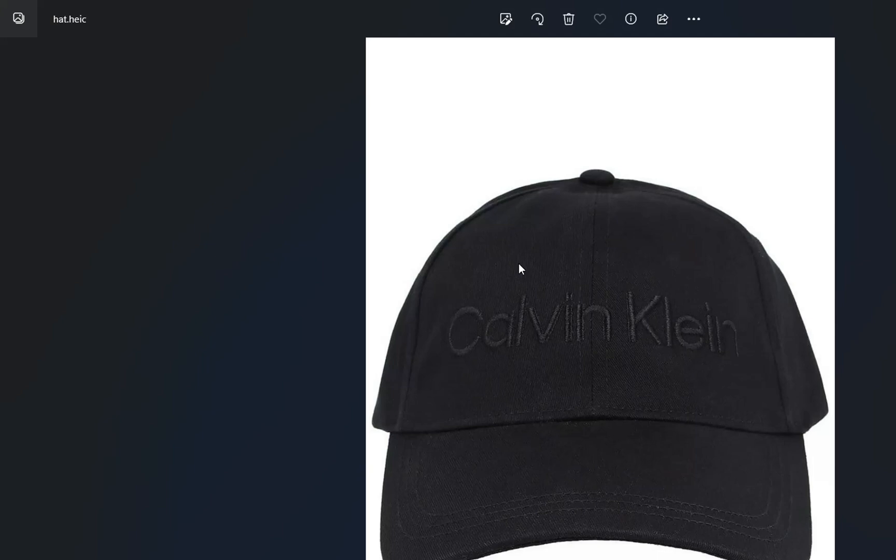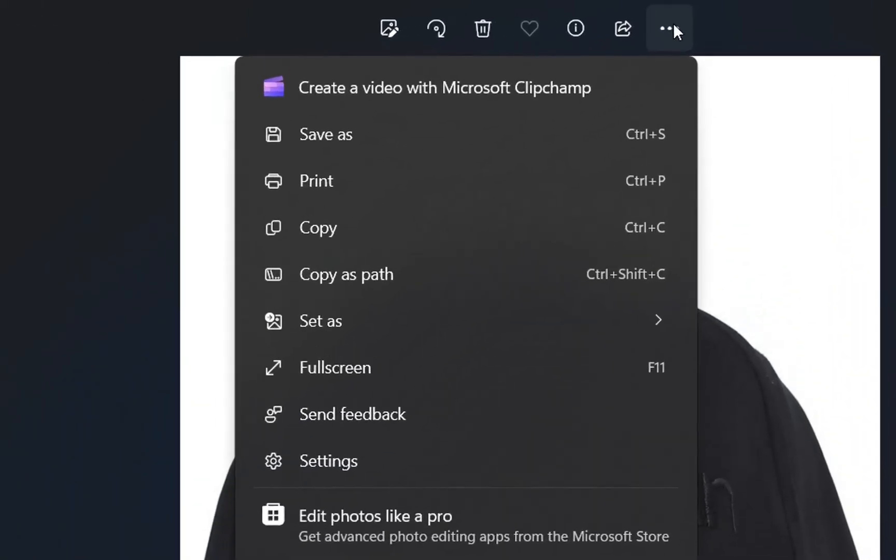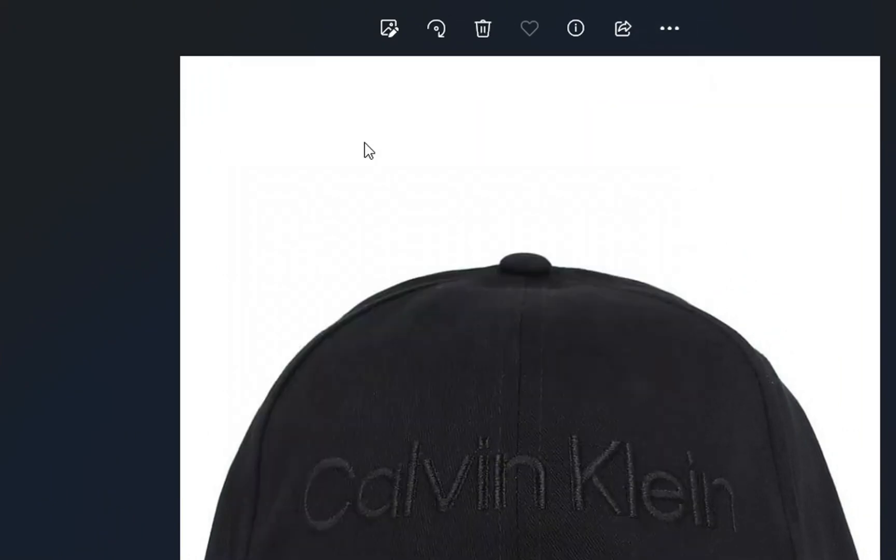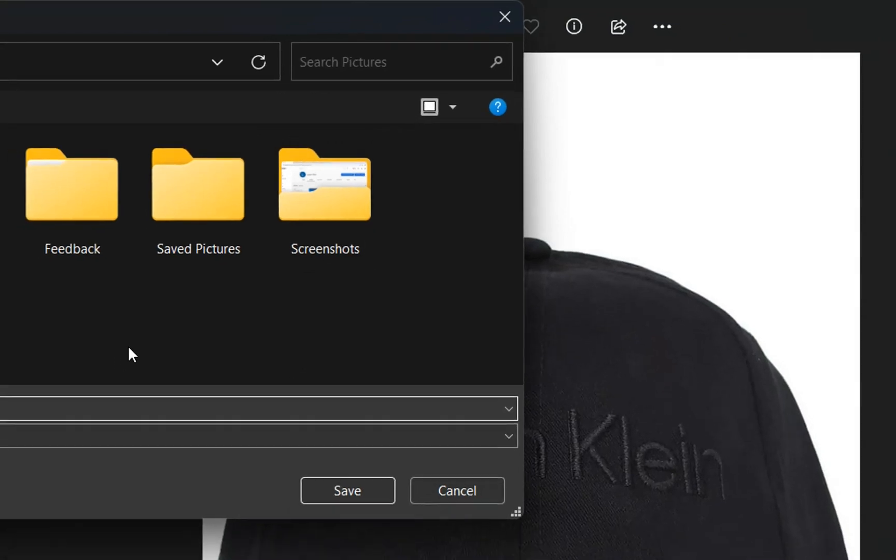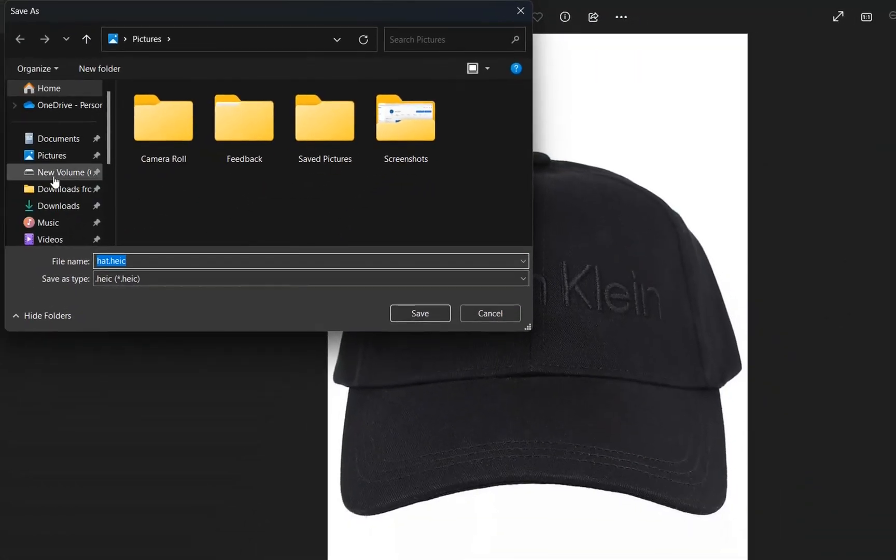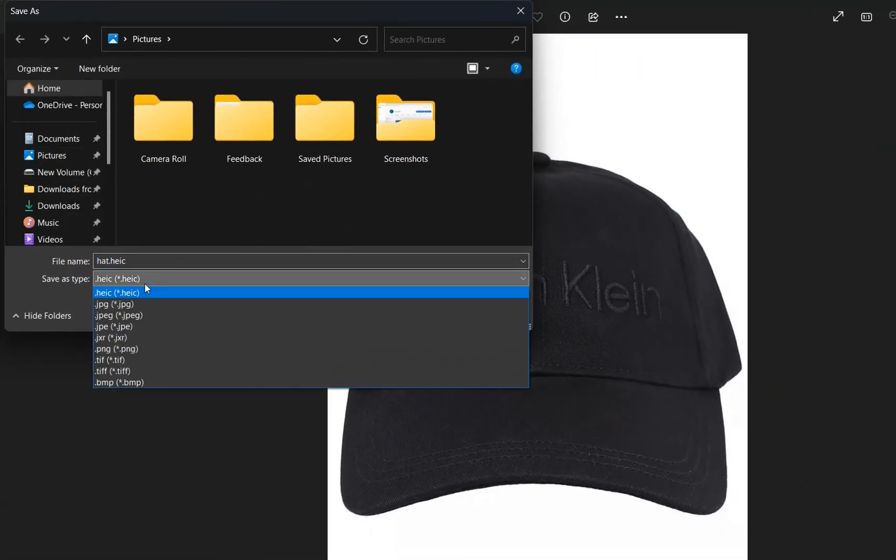Now in order to change the format of this photo we click over these three dots over here and then we choose Save As. And now we can change the location but at the same time we can also change the type or the format of this picture.